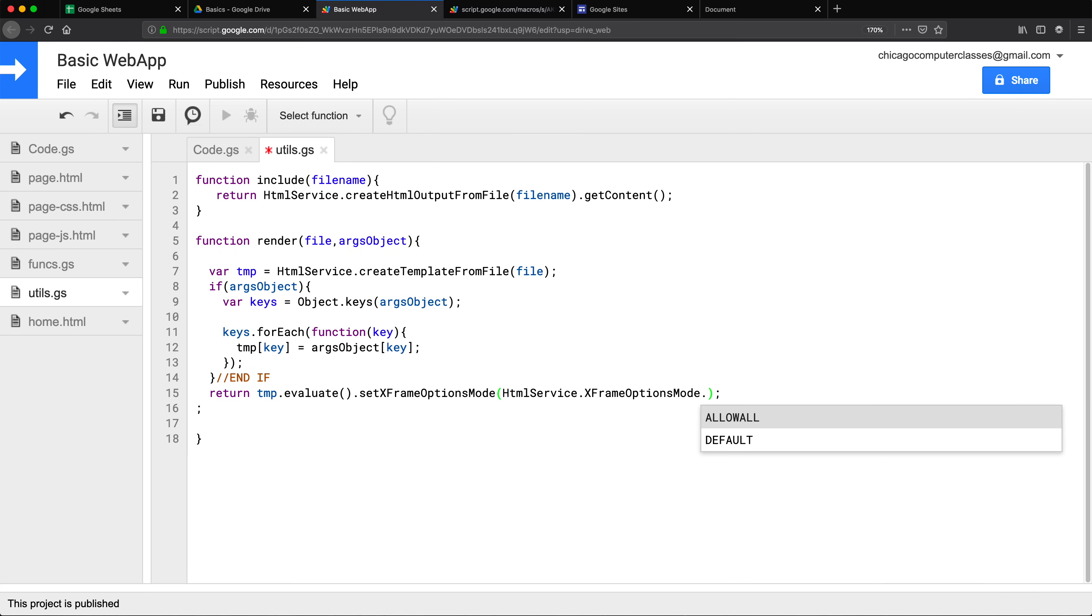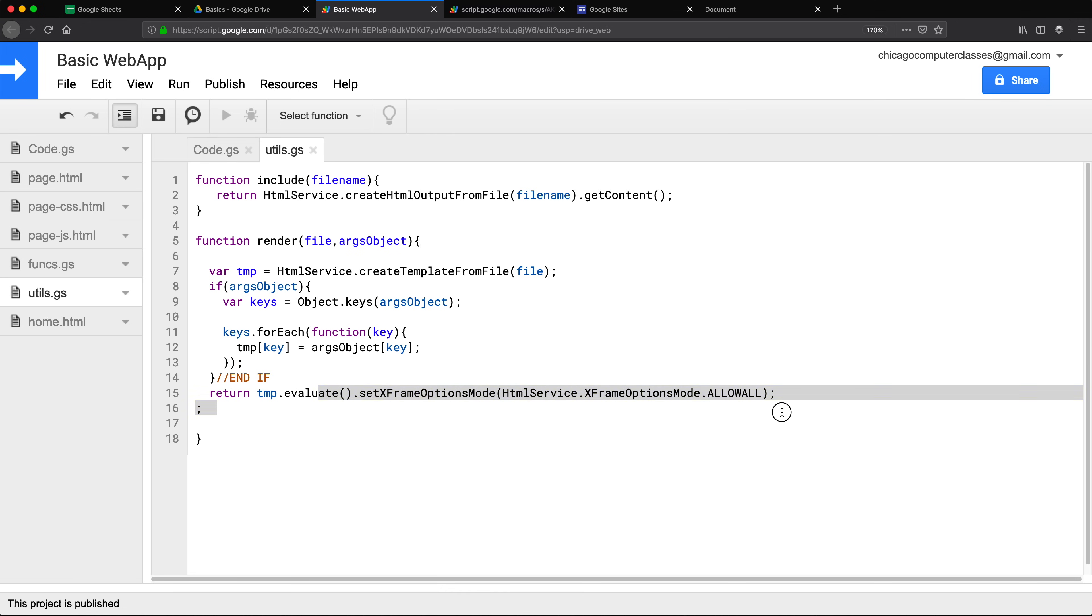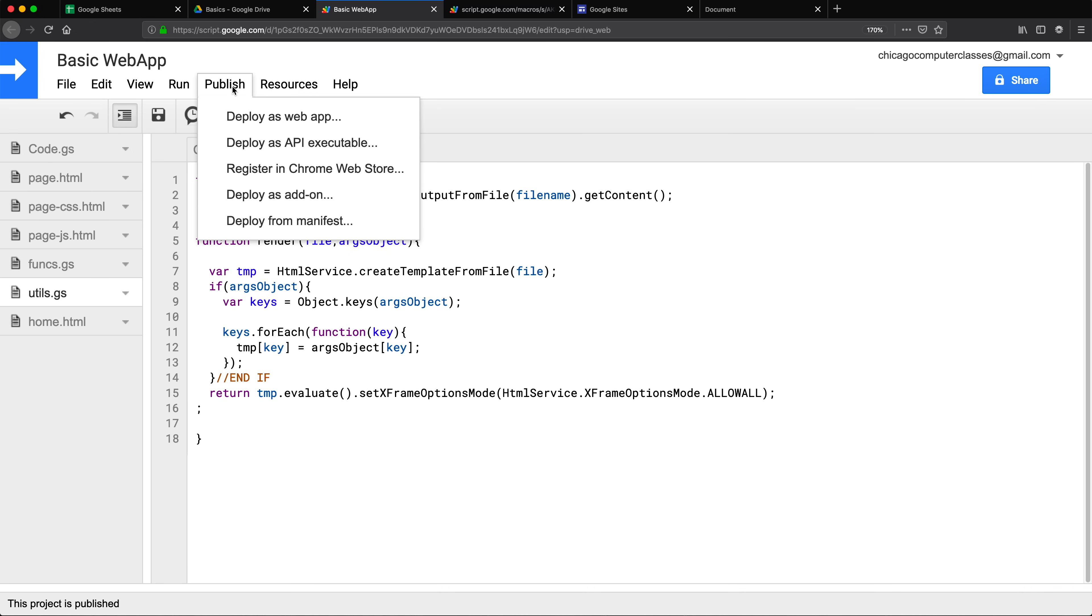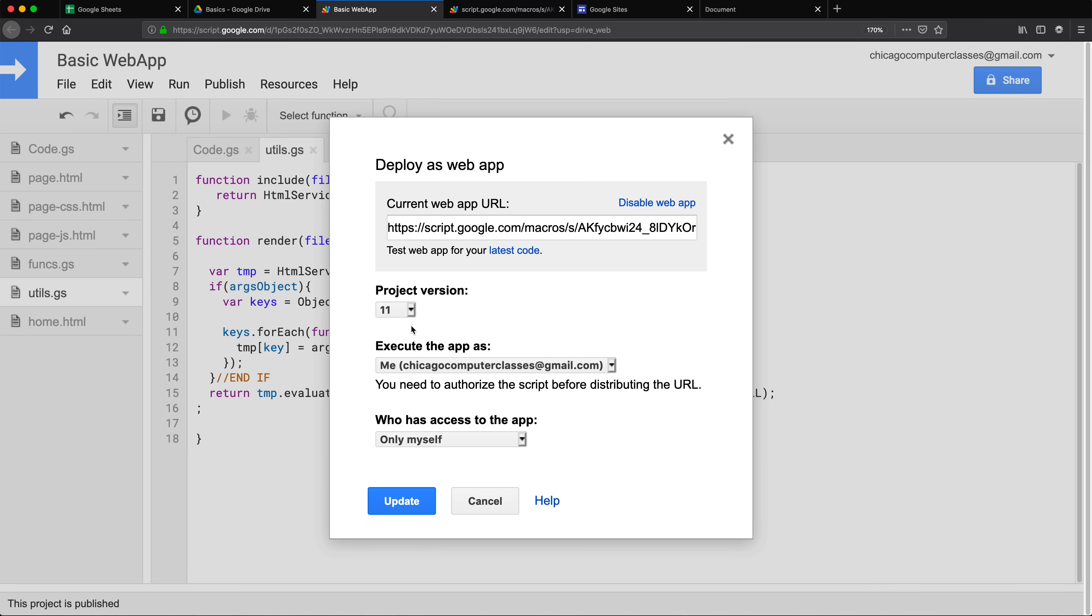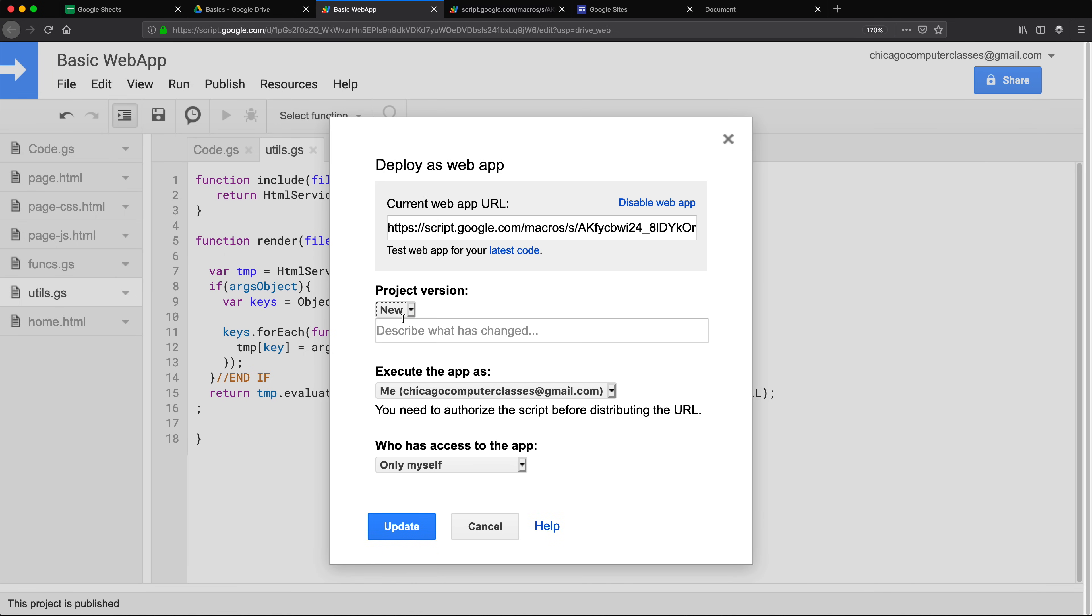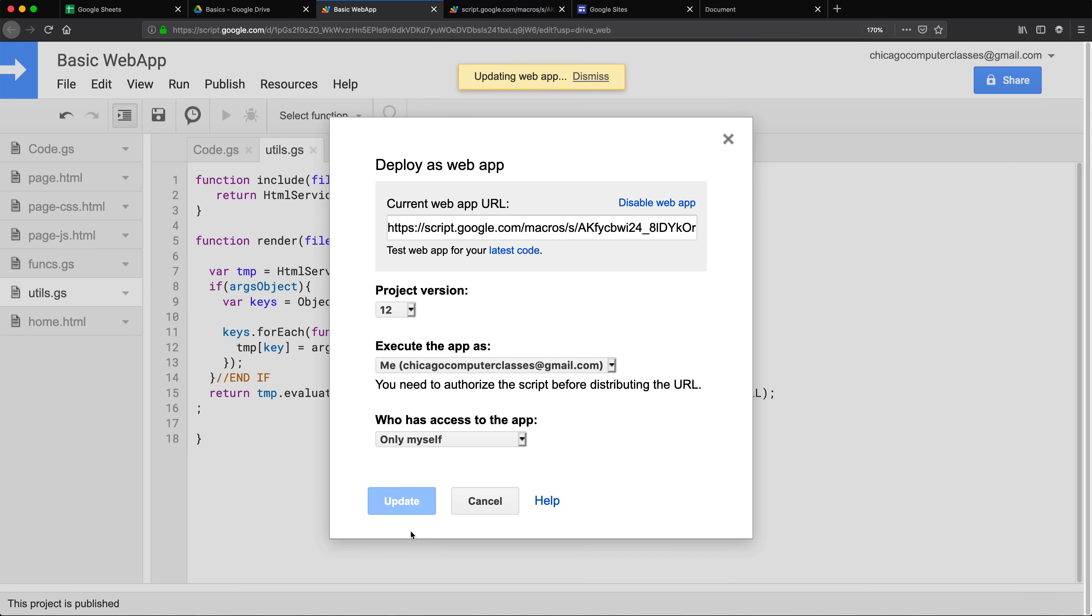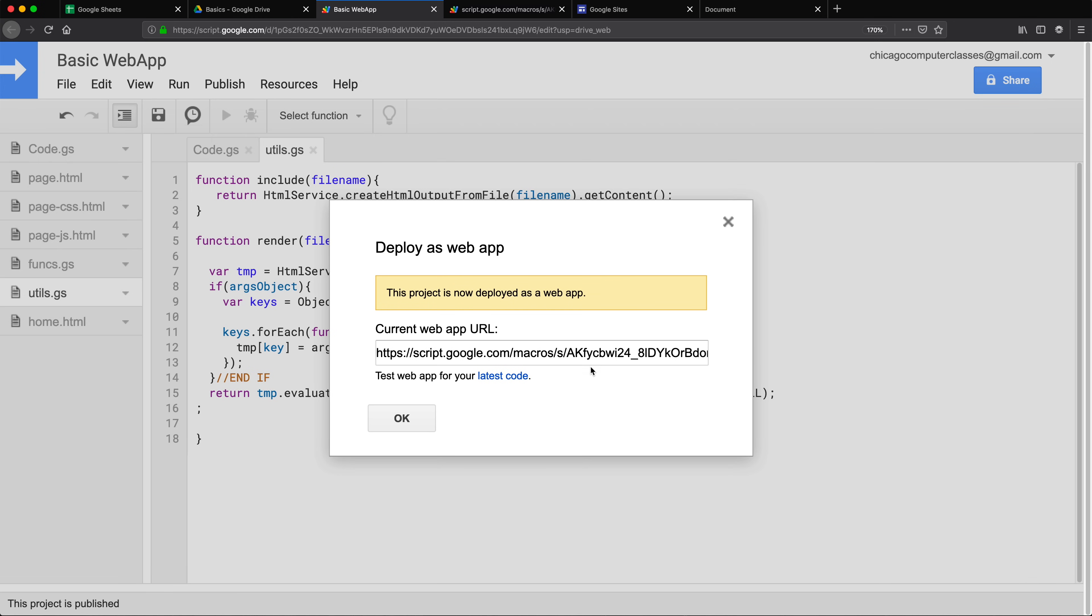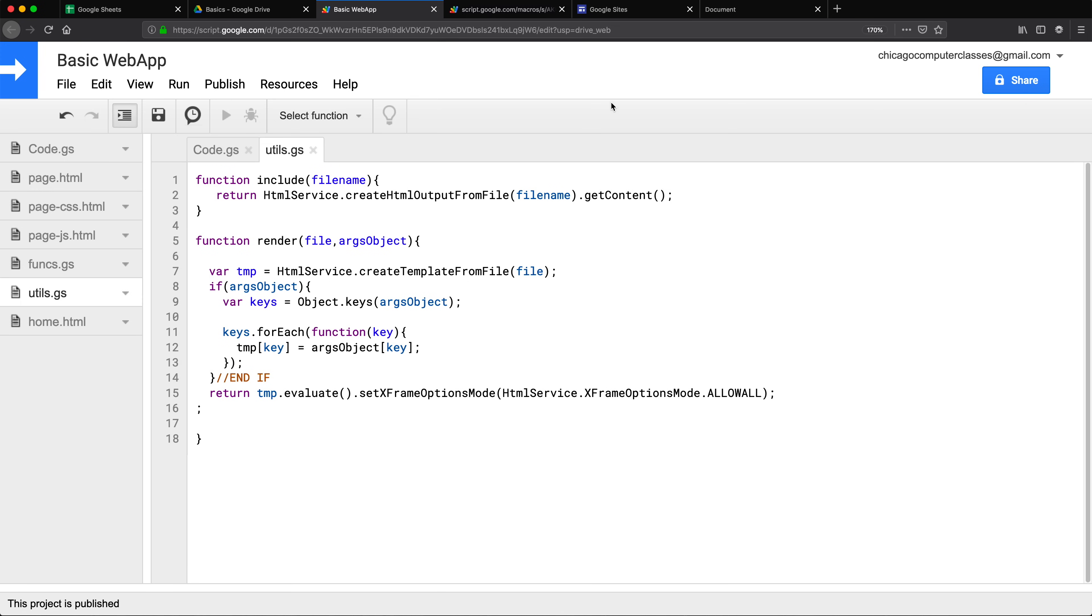I'm going to use that dot and what we want to do is ALLOWALL. I'm going to save. Now remember I need to deploy this again to make this change available so I'm going to go back, save this, publish, deploy as web app, and create a new version and update. It's going to be the same link, I don't have to recopy and paste the link.